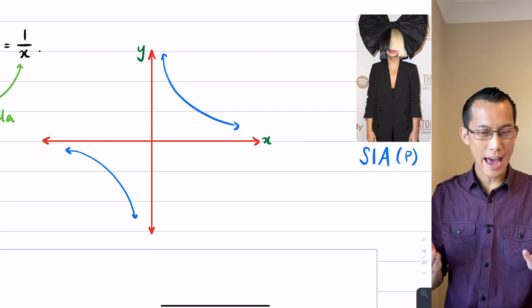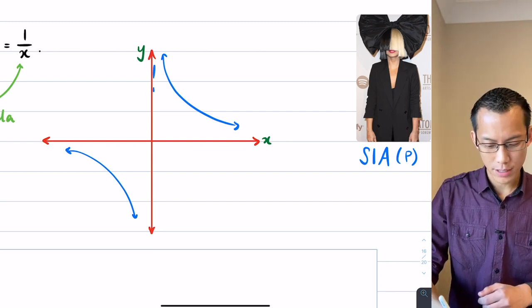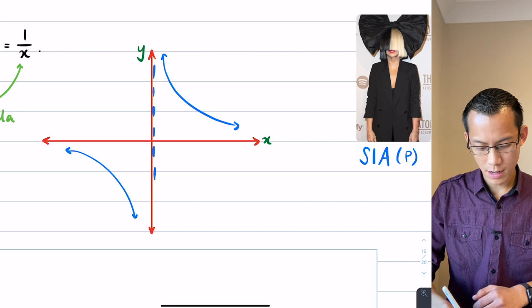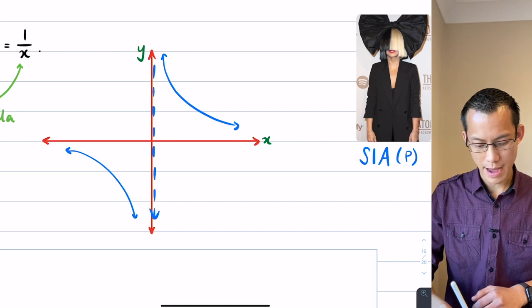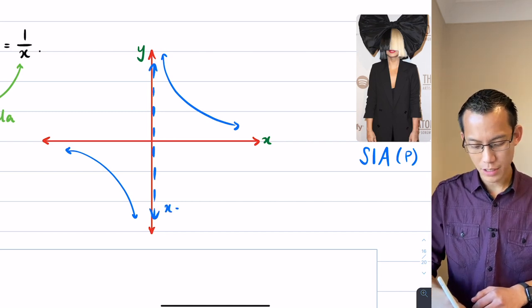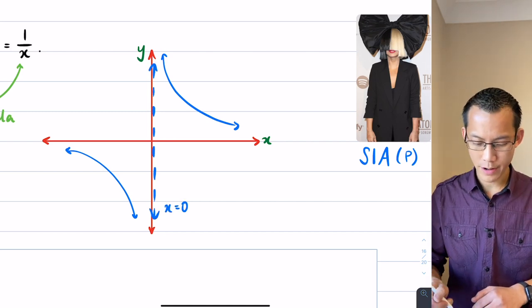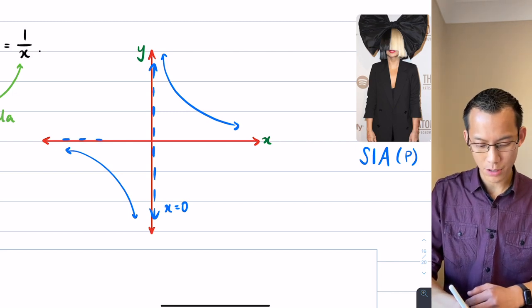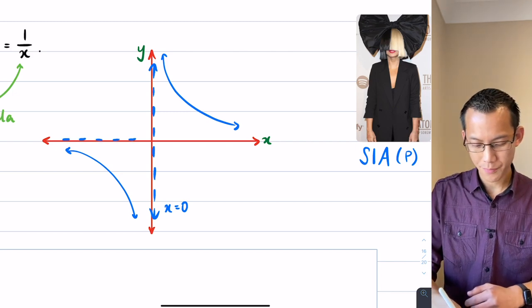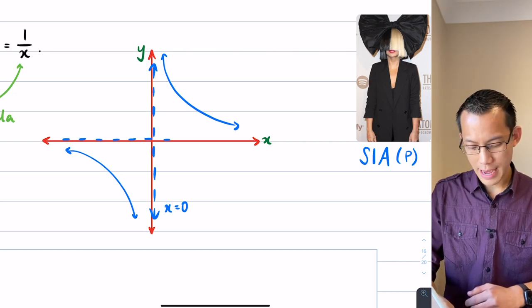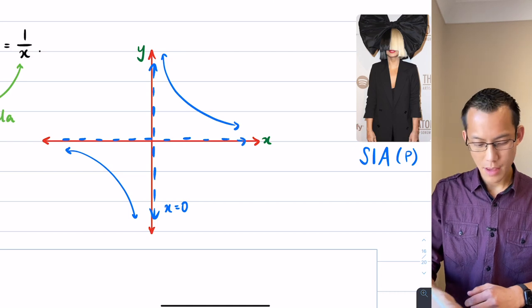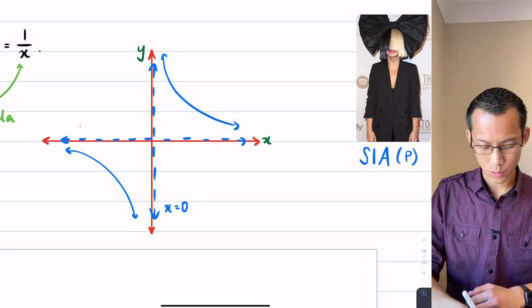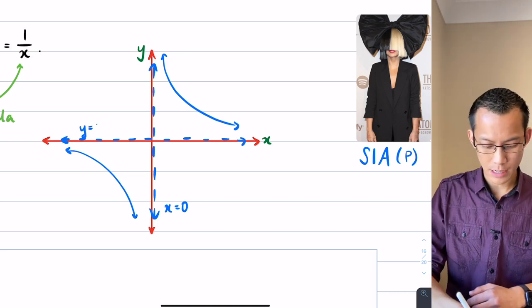And then also we have asymptotes. There's going to be a vertical asymptote right here along the y-axis, and its equation is x equals zero. And then also we'll have a horizontal asymptote along the x-axis, and accordingly its equation is y equals zero.